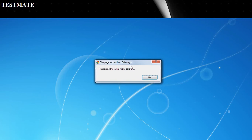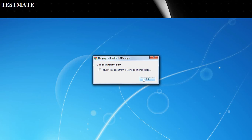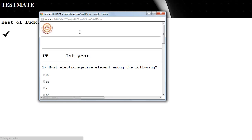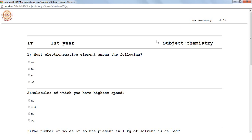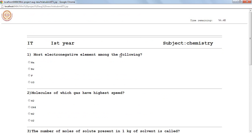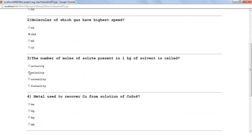Once the student performs a login, a form will be provided to him which reads: please read the instructions carefully. The instructions will be provided and set by the administrator. Once he clicks the start button, the timer will begin in another browser window. The student cannot refresh the page and simply needs to enter the options — the answers he thinks are correct.